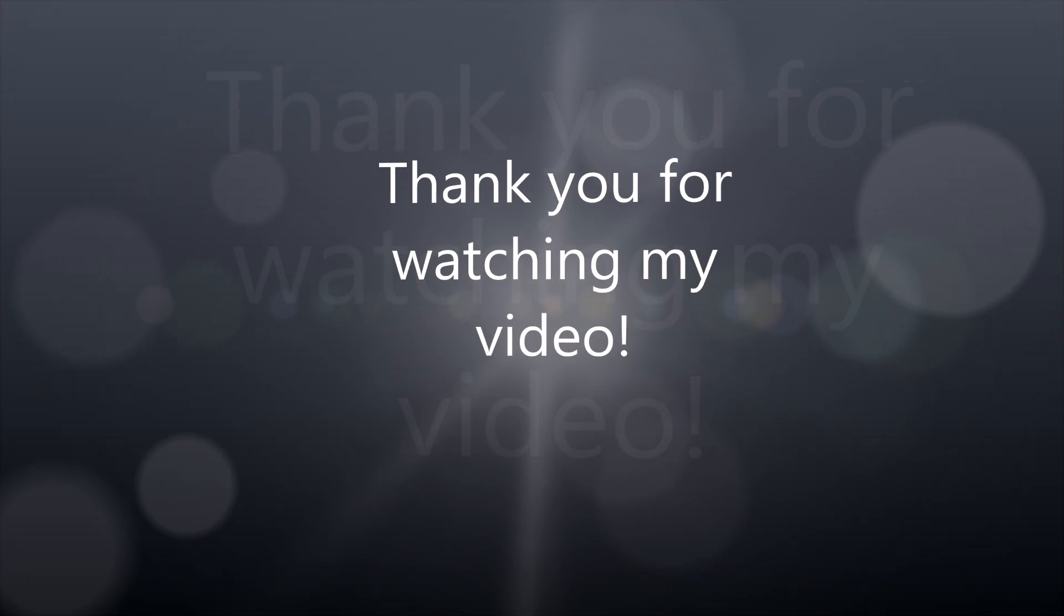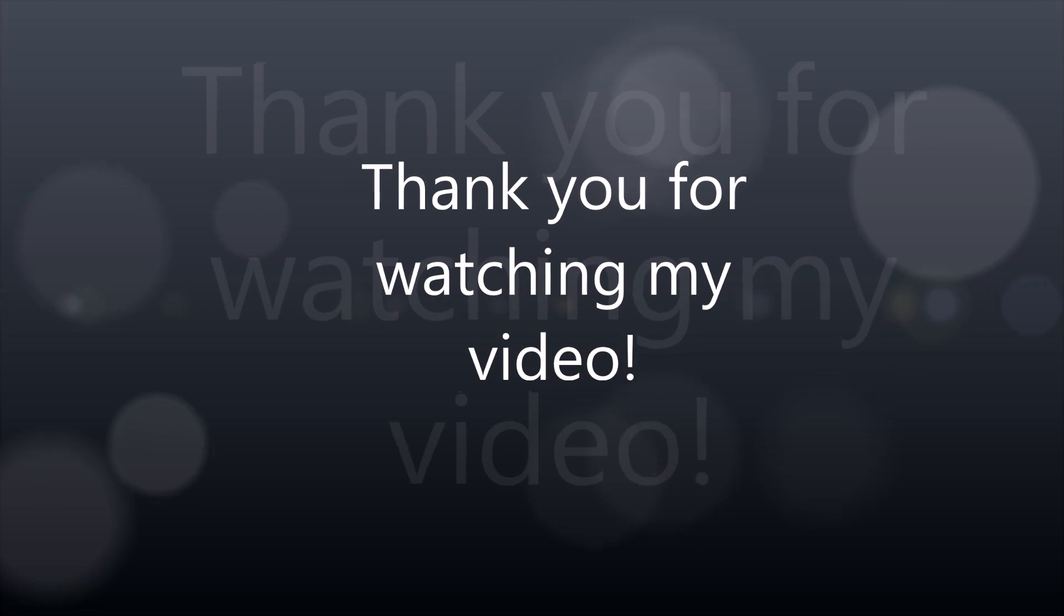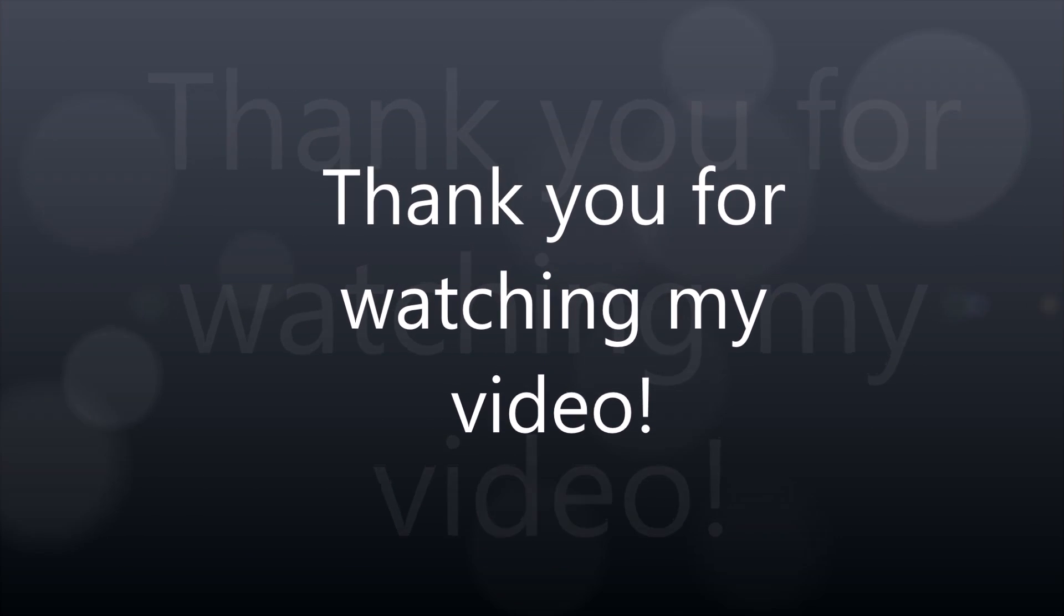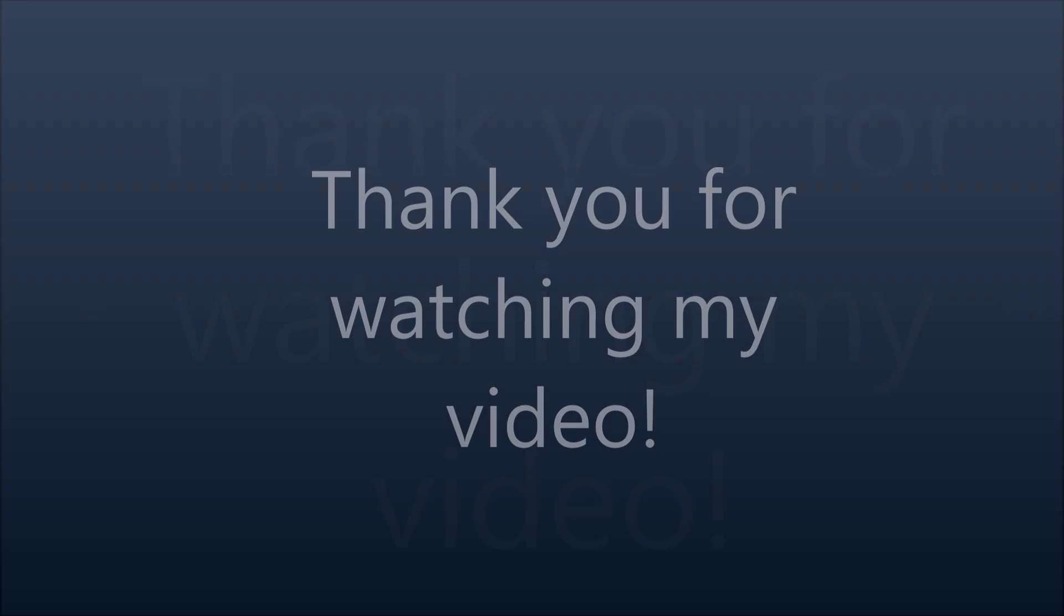Thank you for watching my video I hope you found this useful please feel free to add a like or a comment below. Thank you.